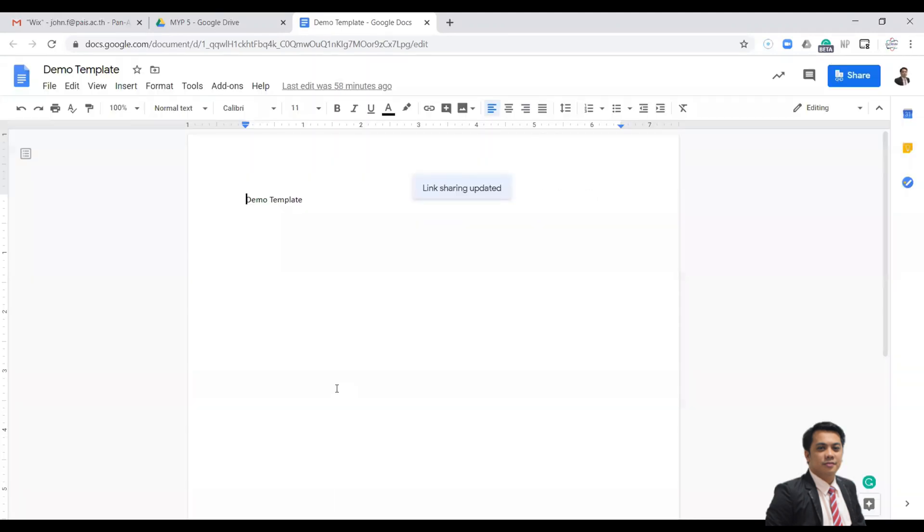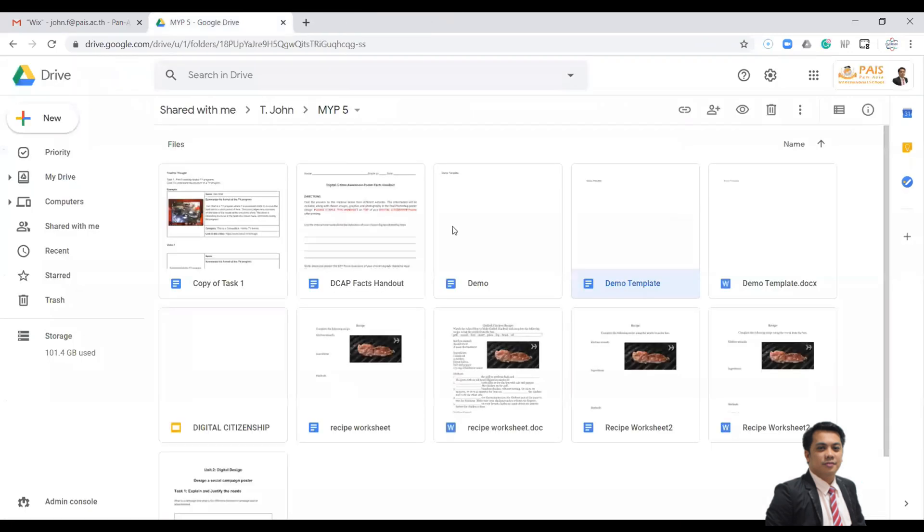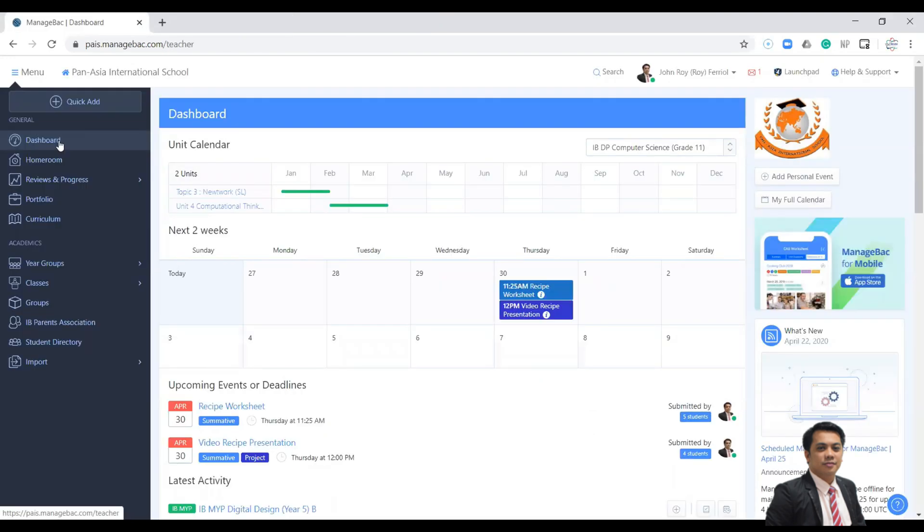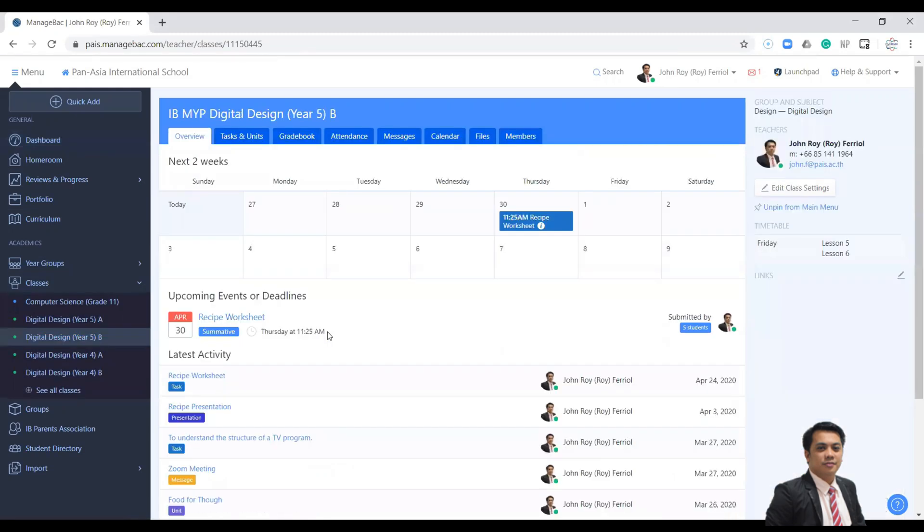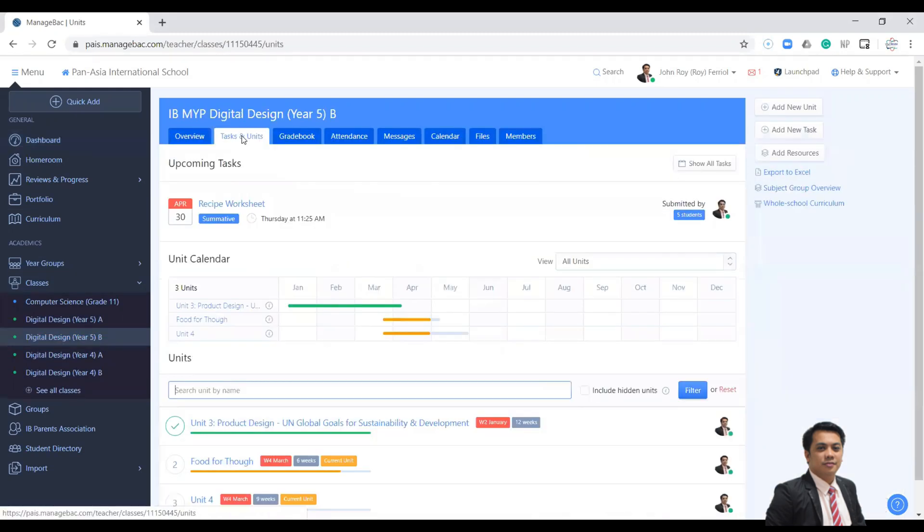And now you are now ready to share these two documents. Now we are going to add that template to our new task. So select the class and then go to Task Unit, and then click Add New Task.